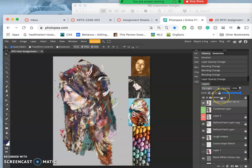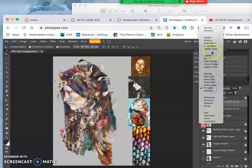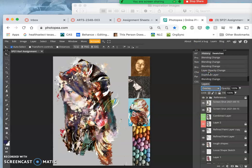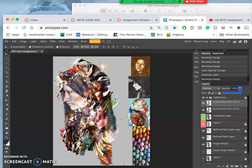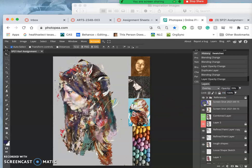And I can always duplicate it, Command-J, and maybe try a different mode, like overlay, and then really tone that down in opacity. Yeah, I'm liking that.